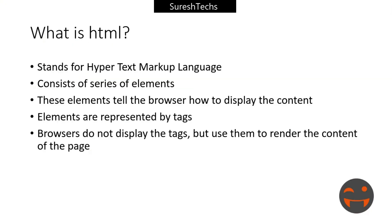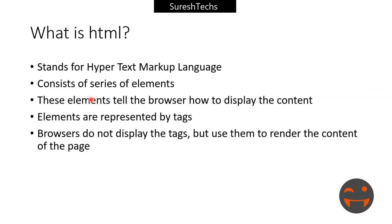Now what do you mean by HTML? As we had seen already, HTML stands for hypertext markup language. And as we know, it consists of series of elements, just like HTML, head and then body. So these elements tell the browser how to display the content. Whatever content you want to display inside a browser, the elements will tell to the browser and the elements are represented by the tags.